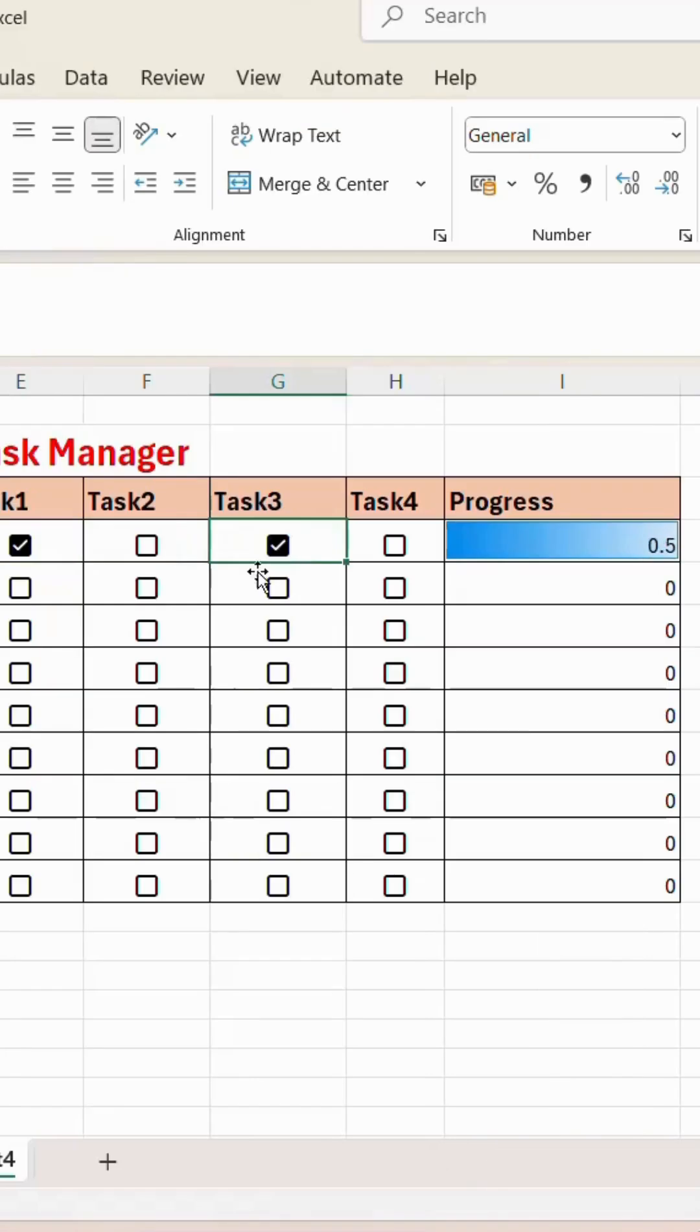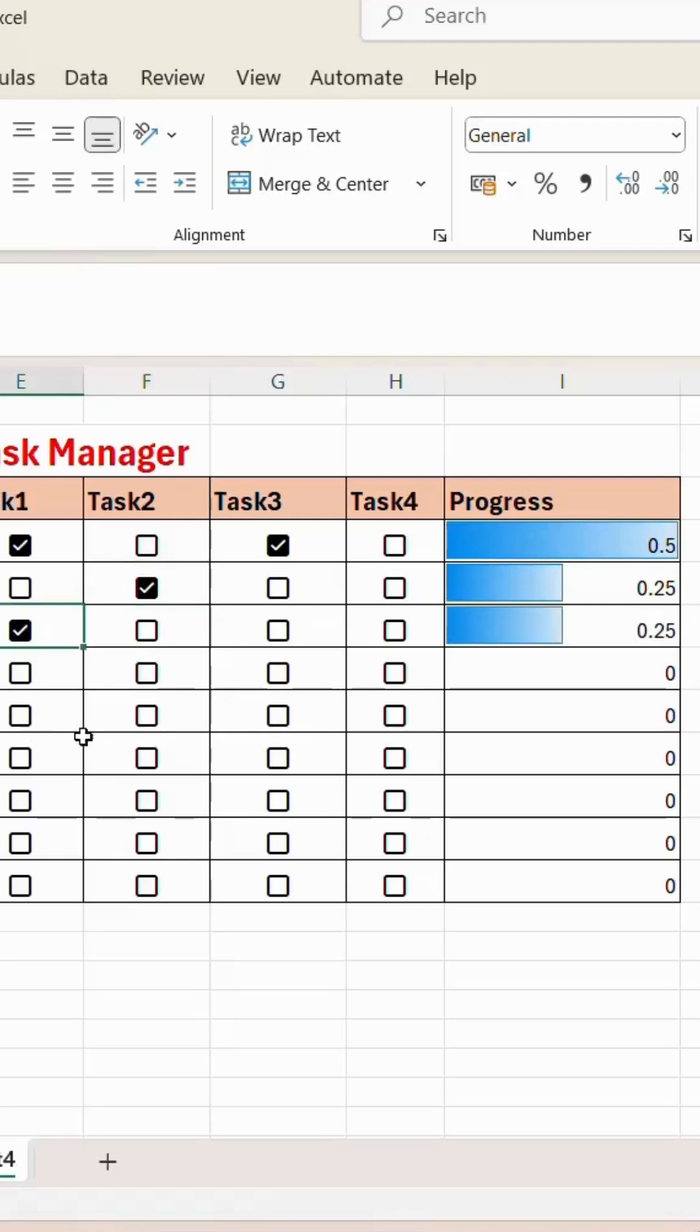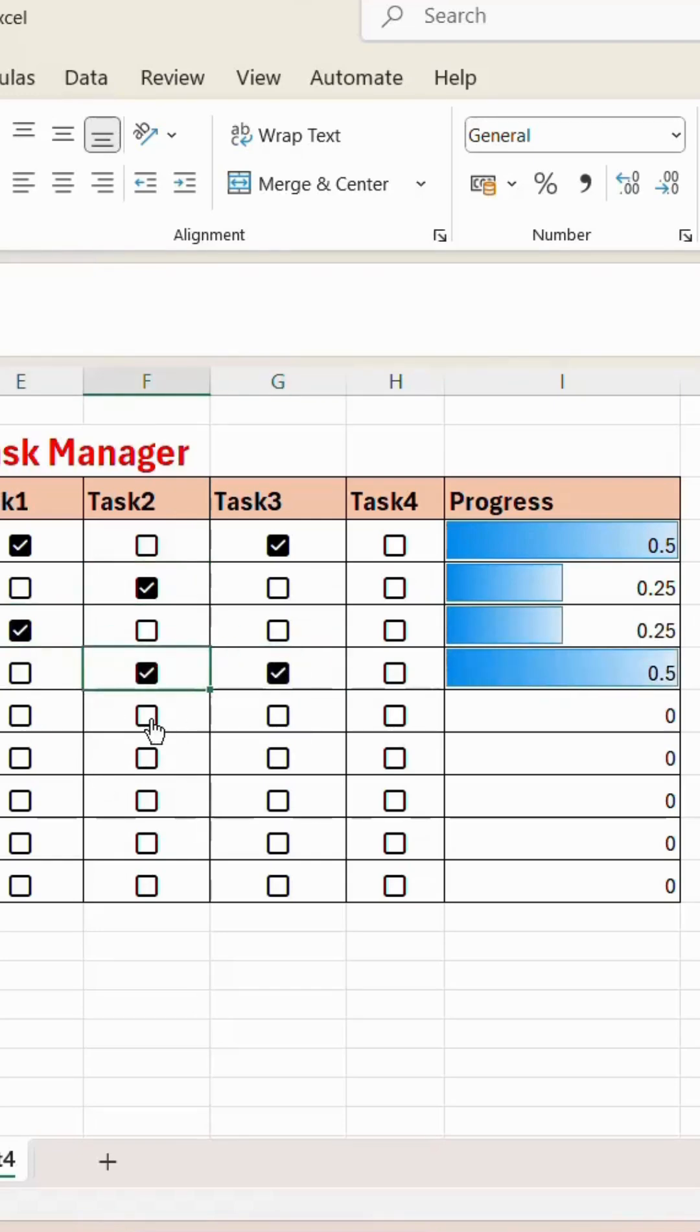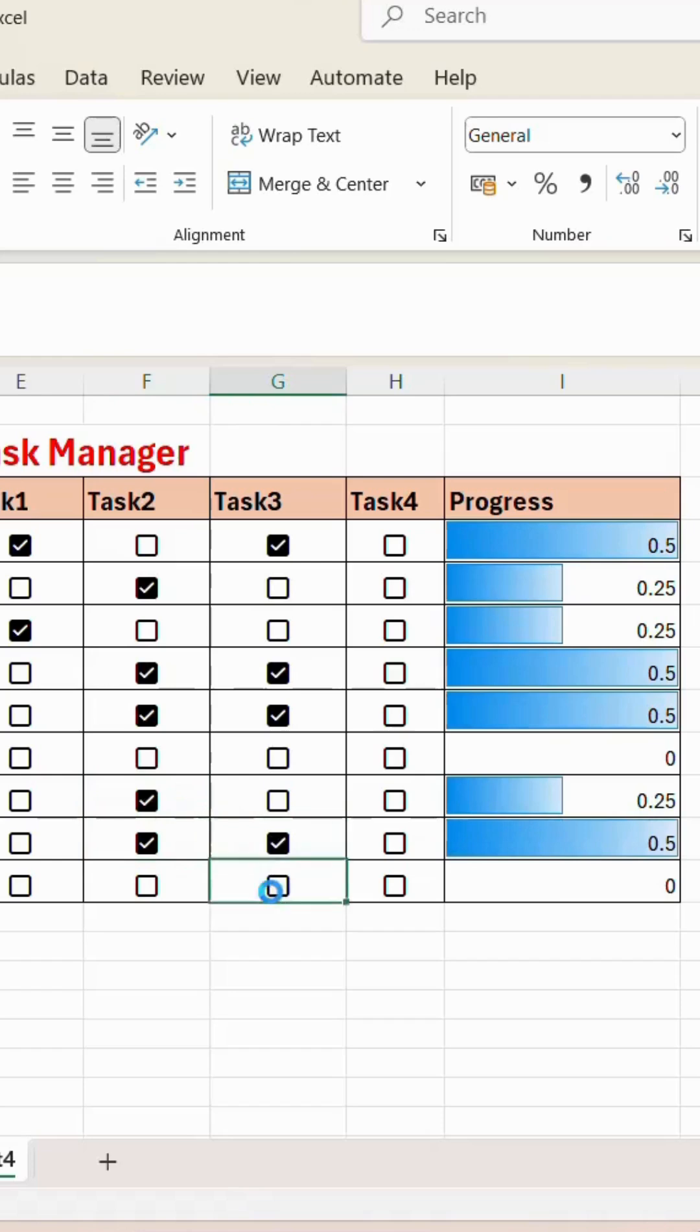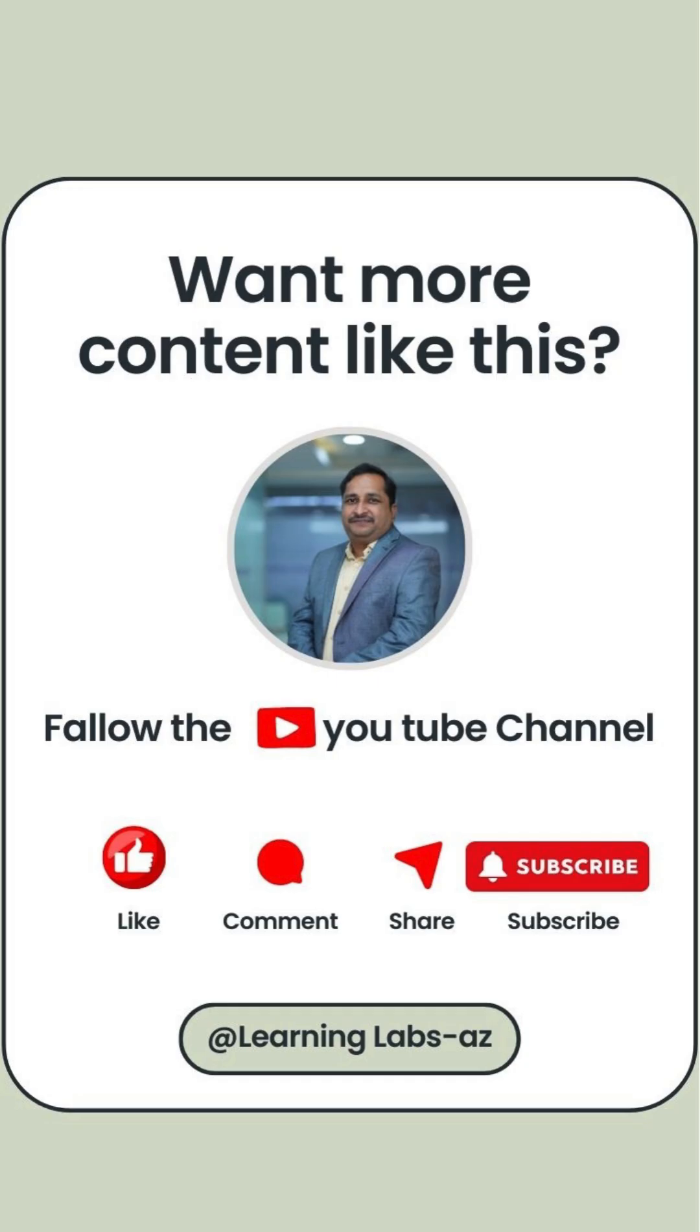Now tick the tasks which were completed. See, it is a simple trick. Please like, comment, share, subscribe. Thank you.